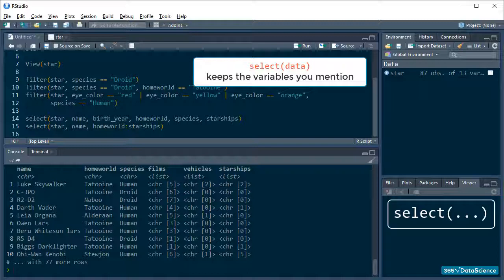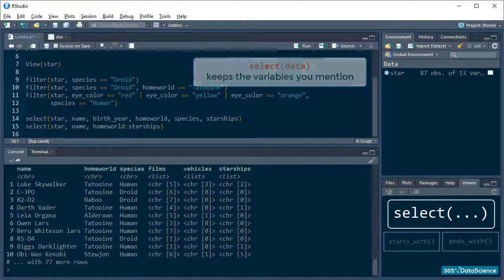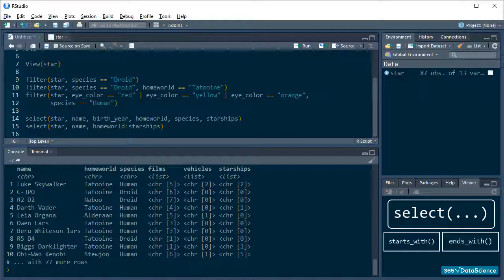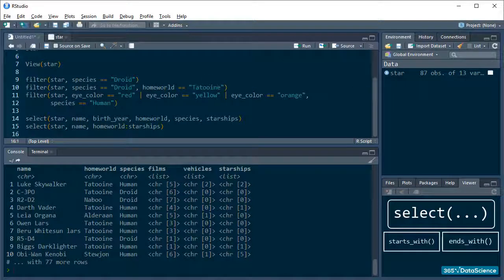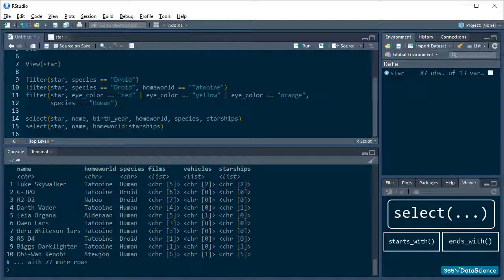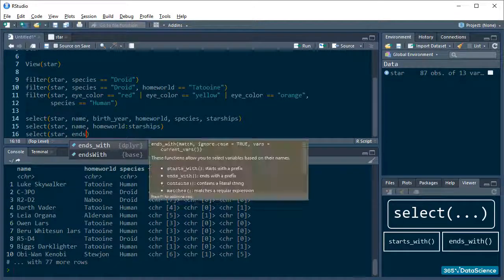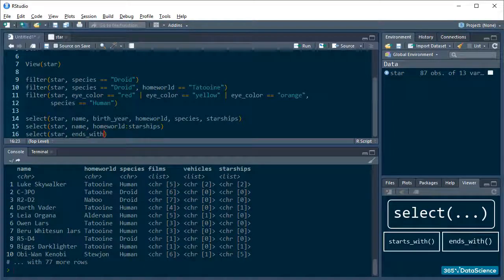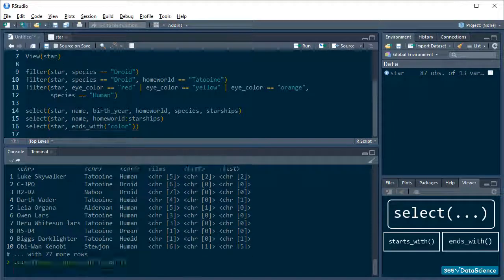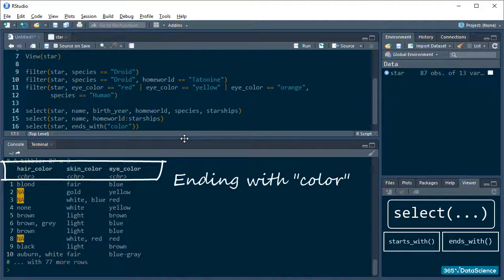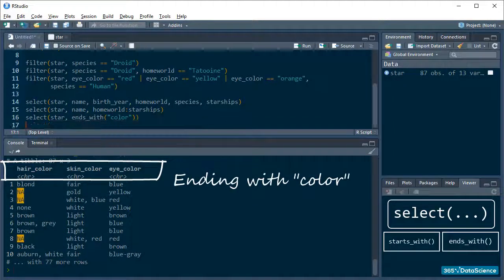SELECT works nicely with a couple of nifty functions, like startsWith or endsWith, which let us subset data in a super intuitive way. So, if I wanted to get all the columns that have to do with coloration, I can run this.